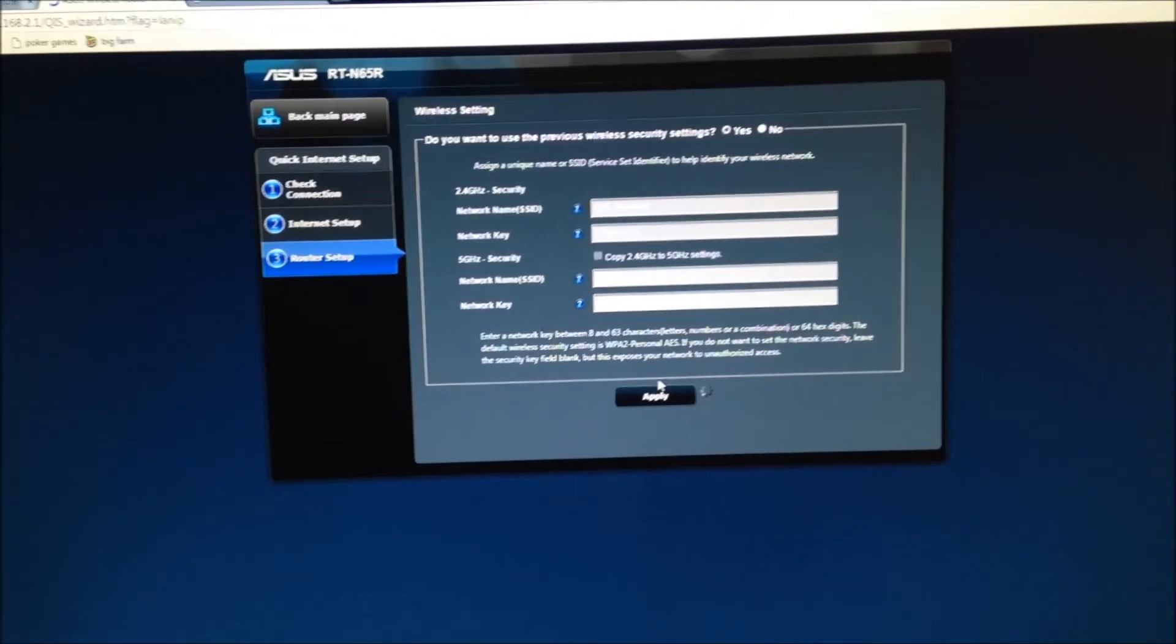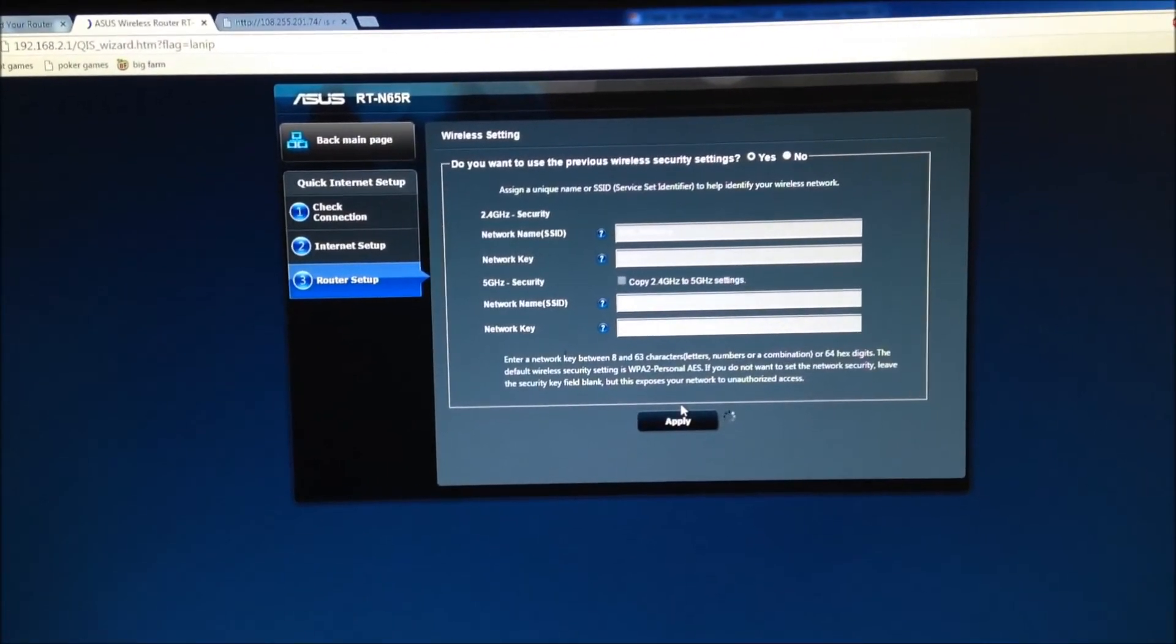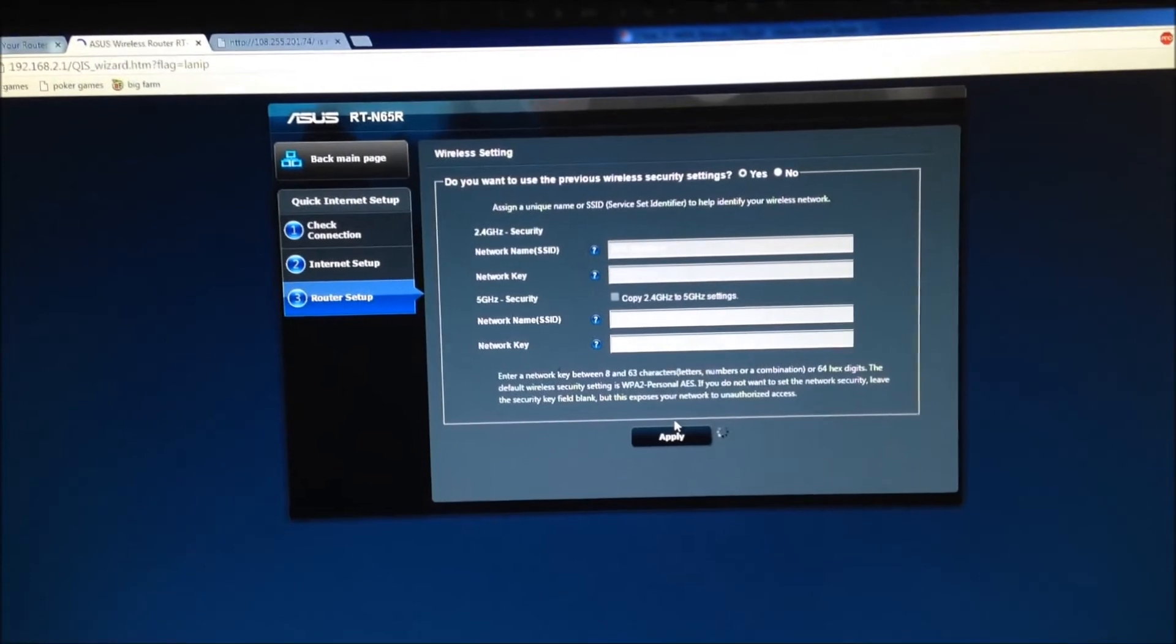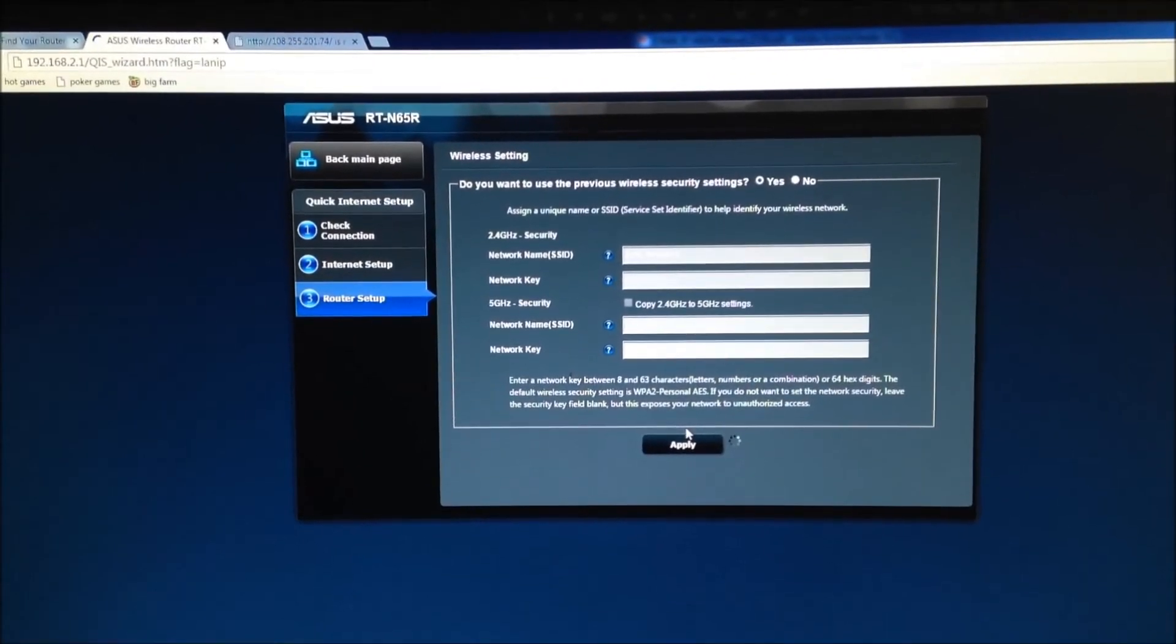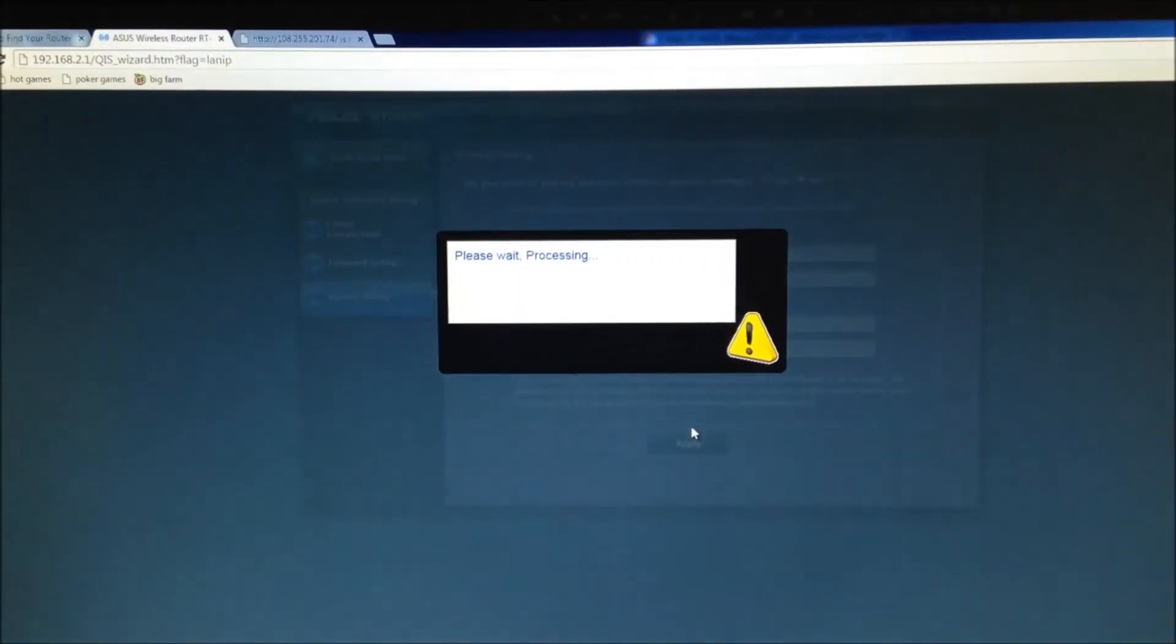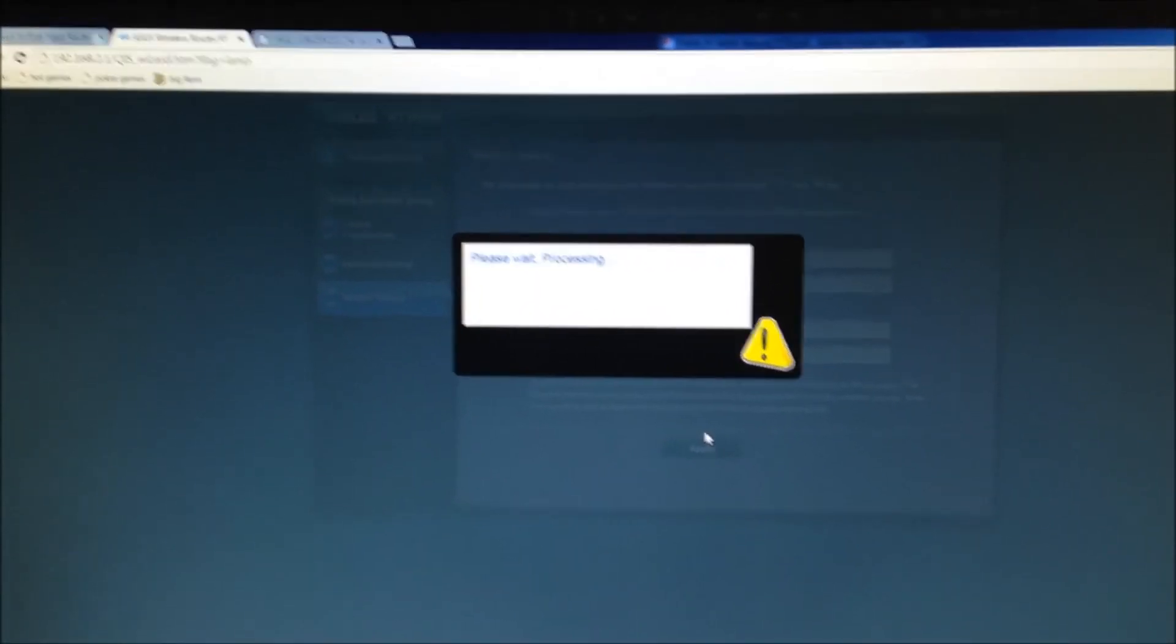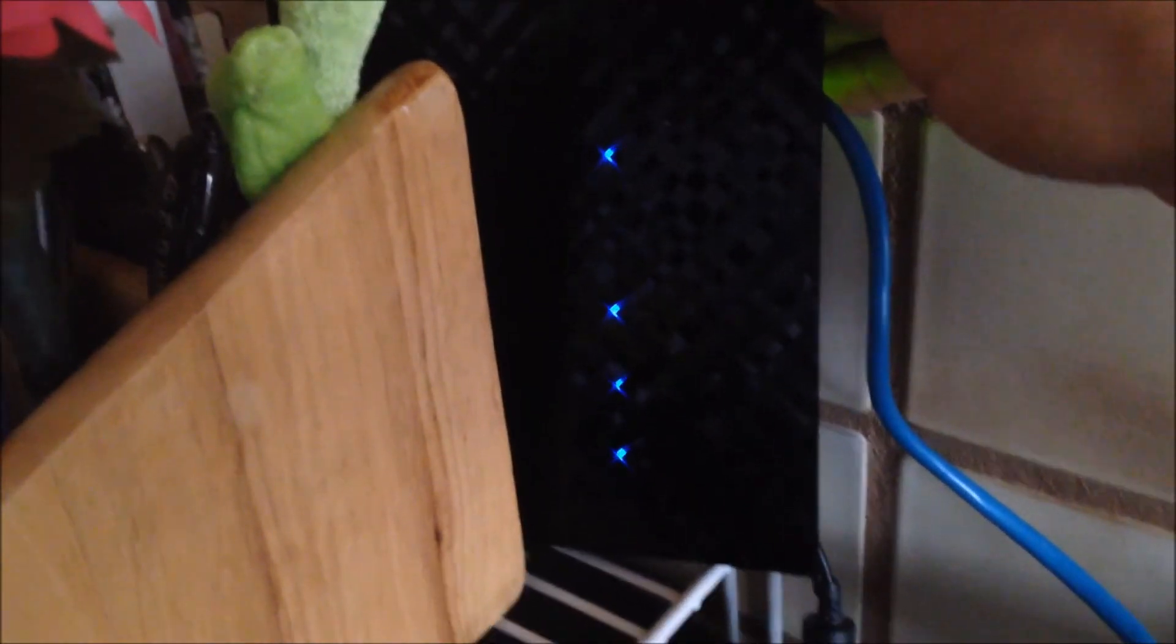This way you can use the internet from your U-verse router with your new Asus router. As you can see, my internet is set up now and all the lights that should be on are on. The 2.4 and the 5 gigahertz LEDs are on, and also my Wi-Fi LED is on.